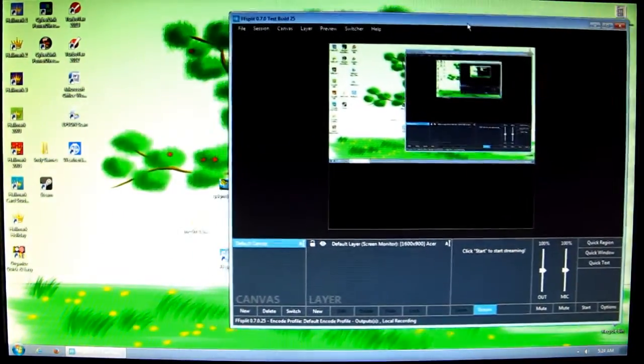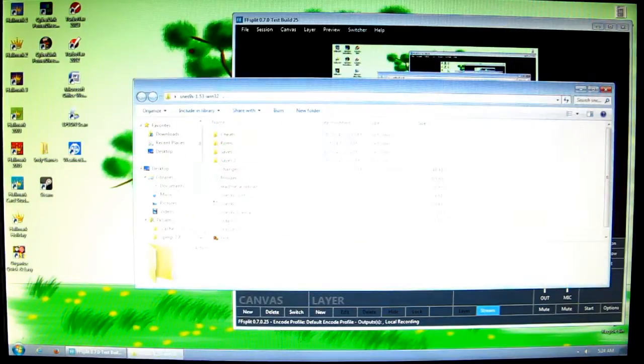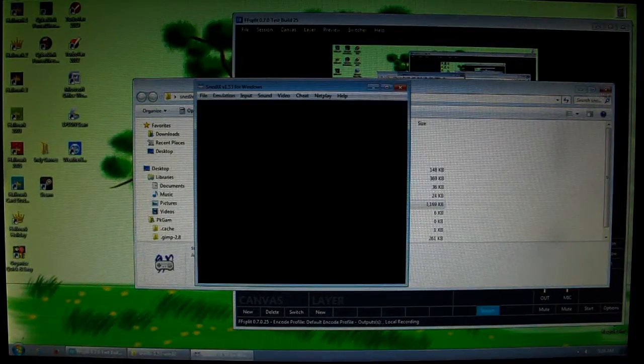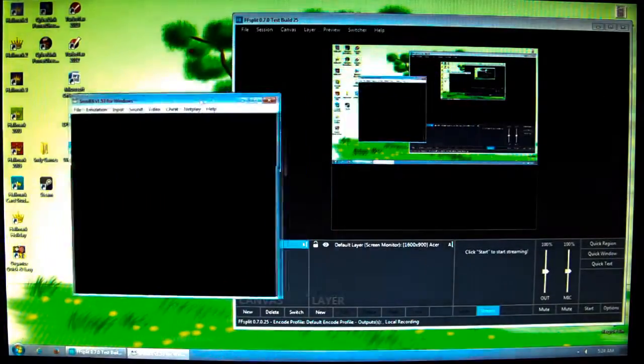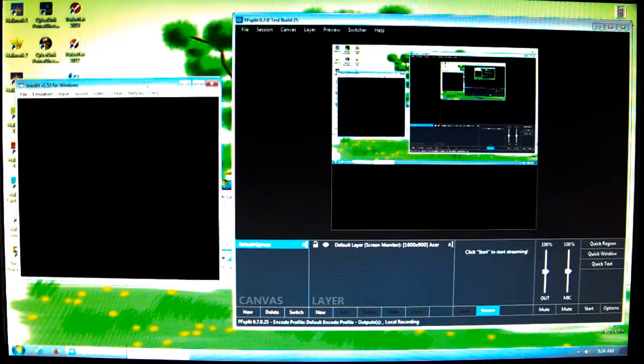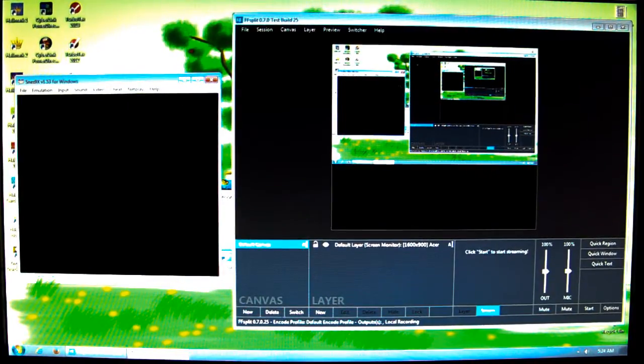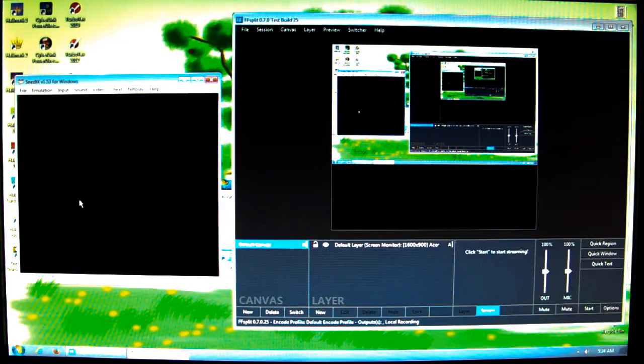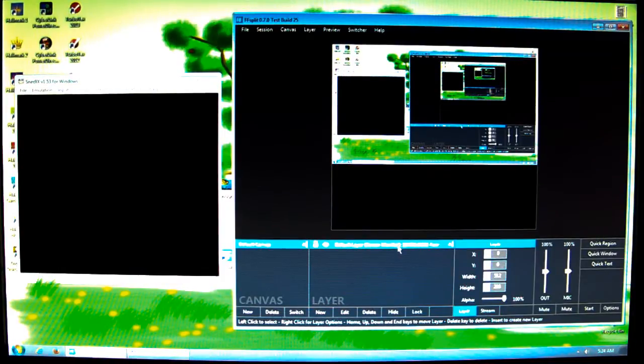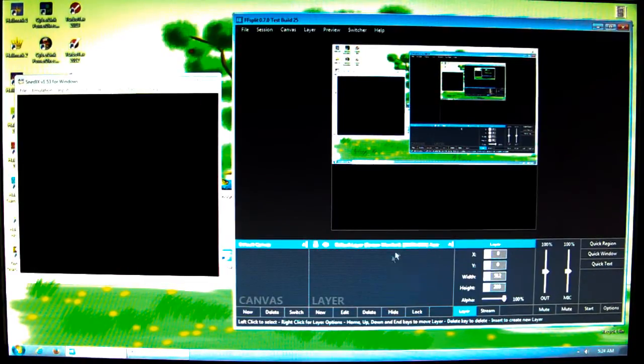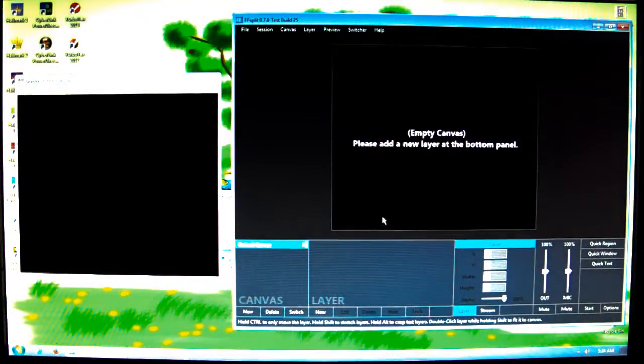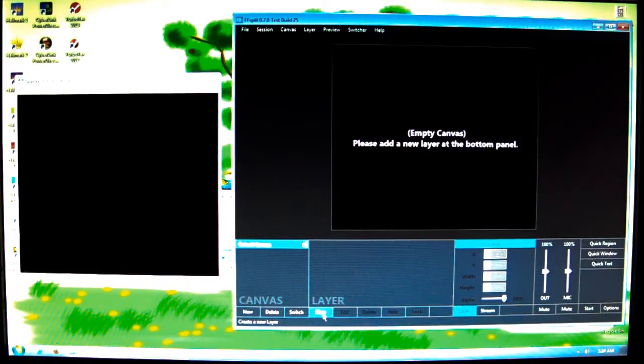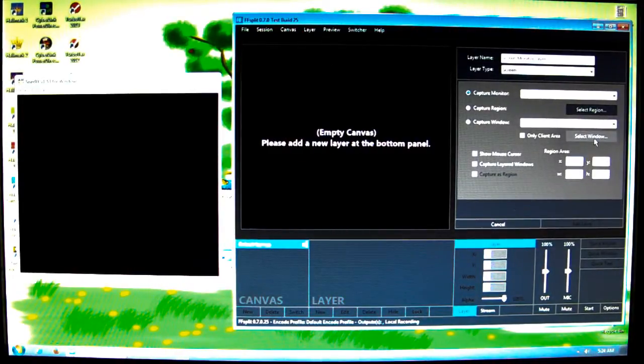Now we want to set up the window so that we can record the game in a relatively comfortable way. Let's open up SNES9X and move them around like that. I think that's a pretty nice setup there. But it's not really capturing the window here. So how do we get that? First let's delete this because it's recording the entire screen at the moment. I'm going to click that, hit Delete. Then we got Empty Canvas, and now I want to add a new layer.